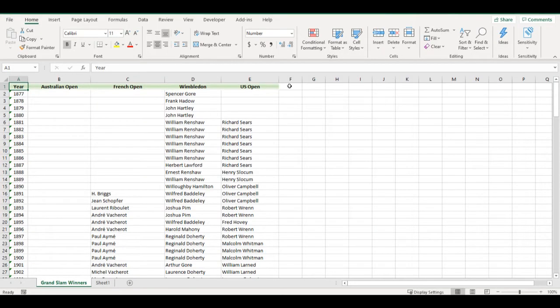In this table I have a list of Grand Slam winners for each year until 2021. I would like to know which player won the most Grand Slams, so instead of viewing by year, I would like to see the number of trophies by player.